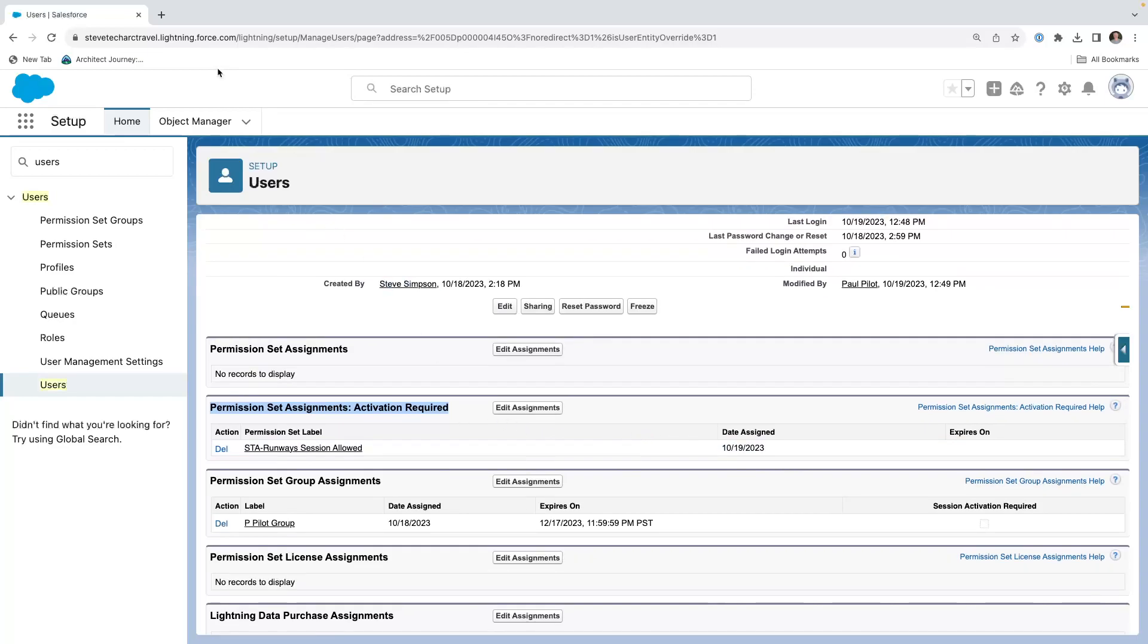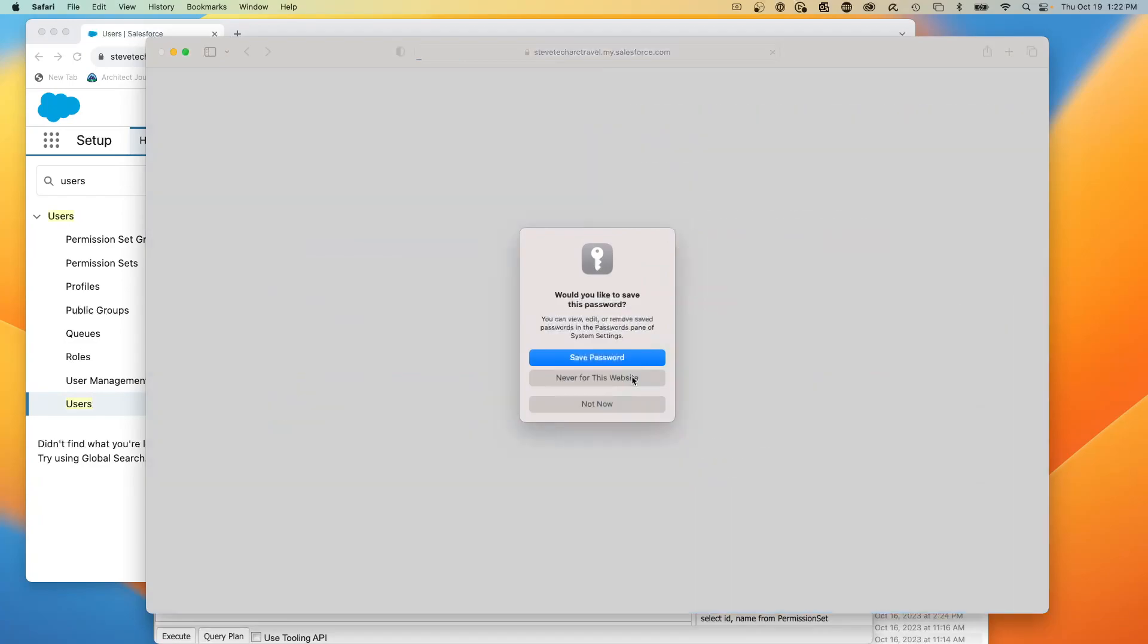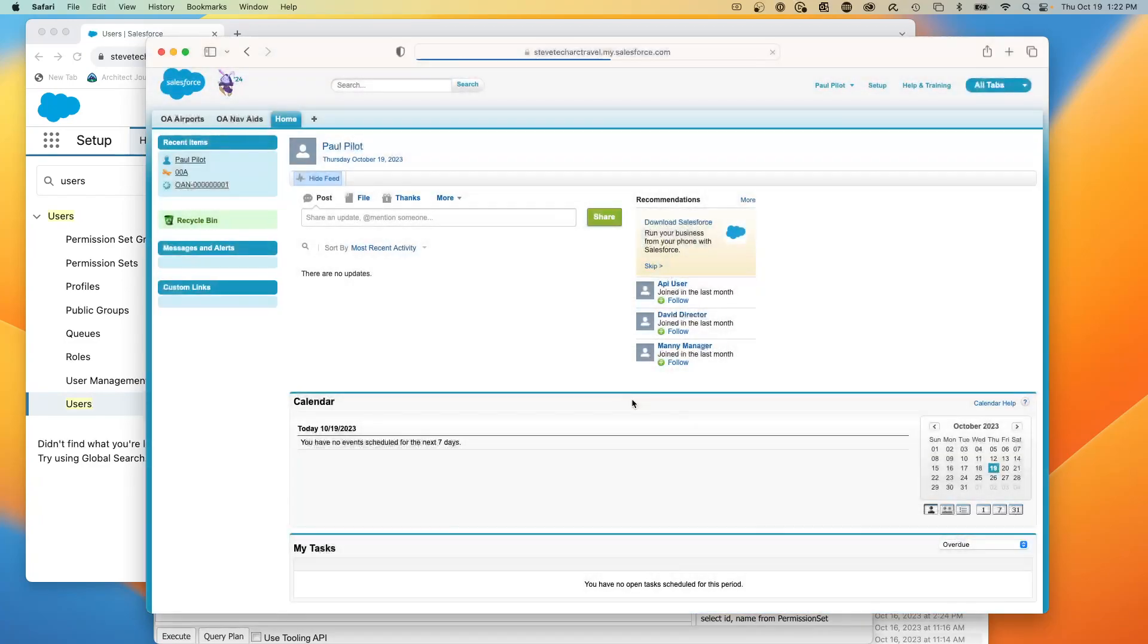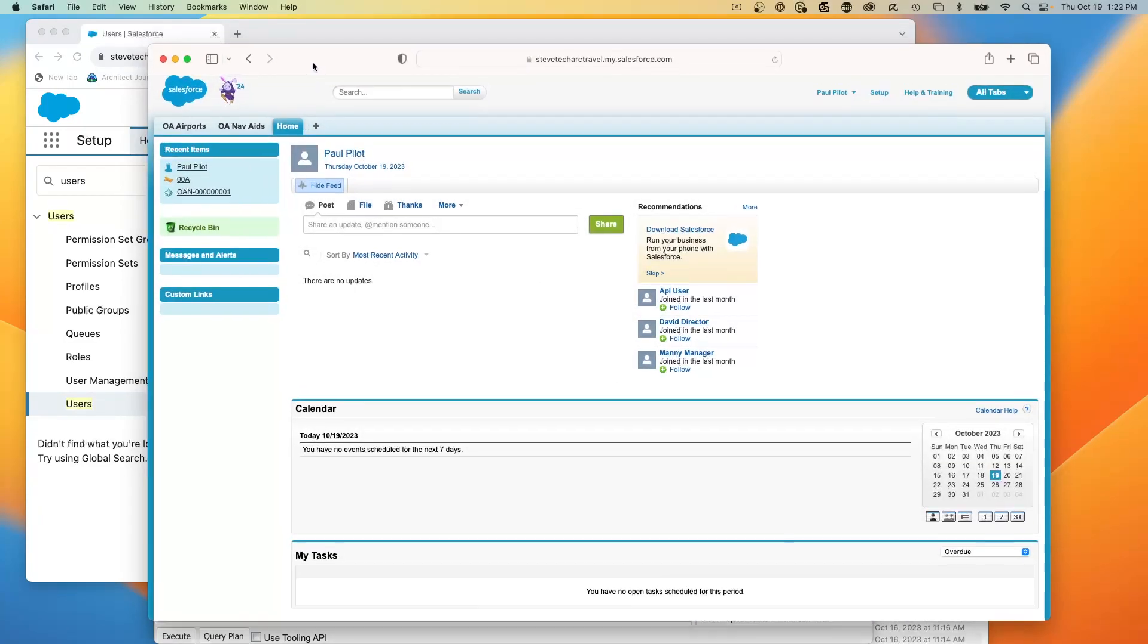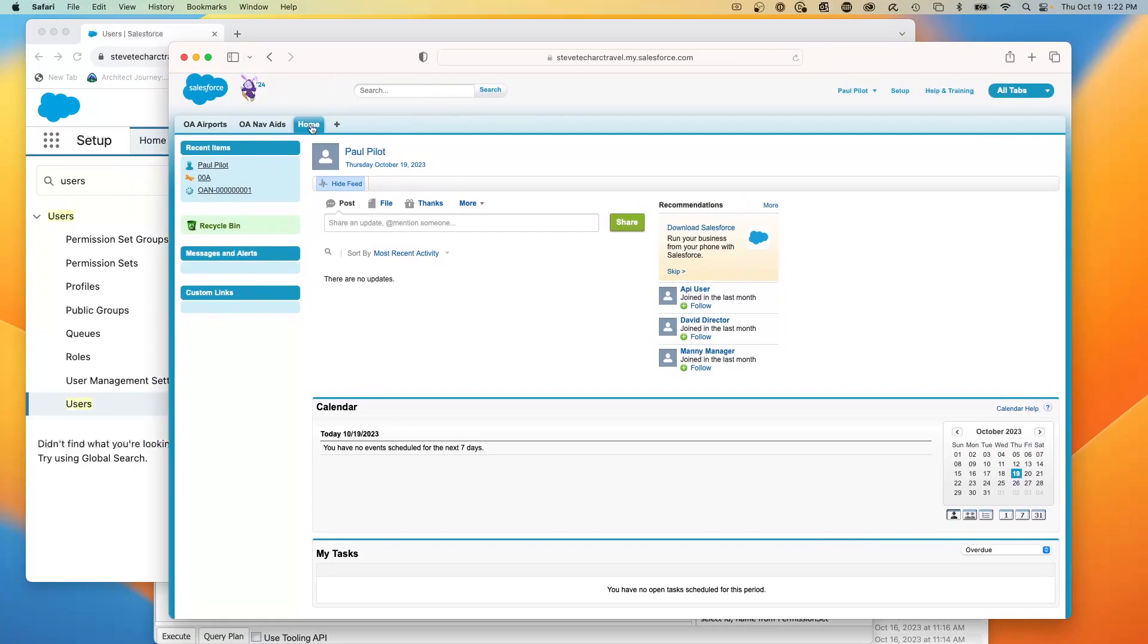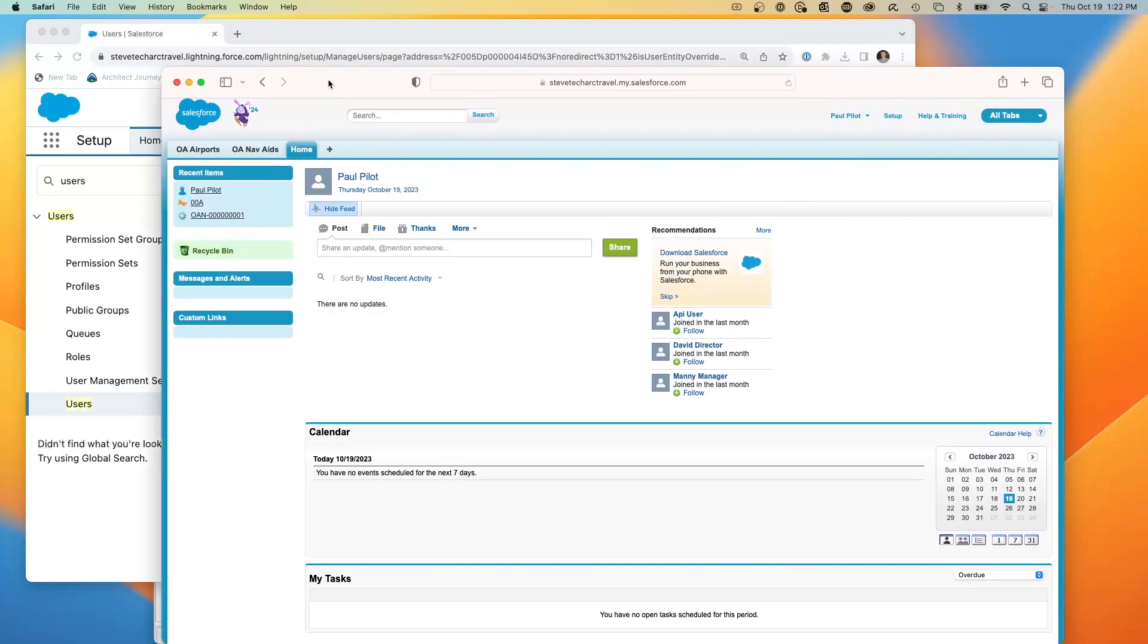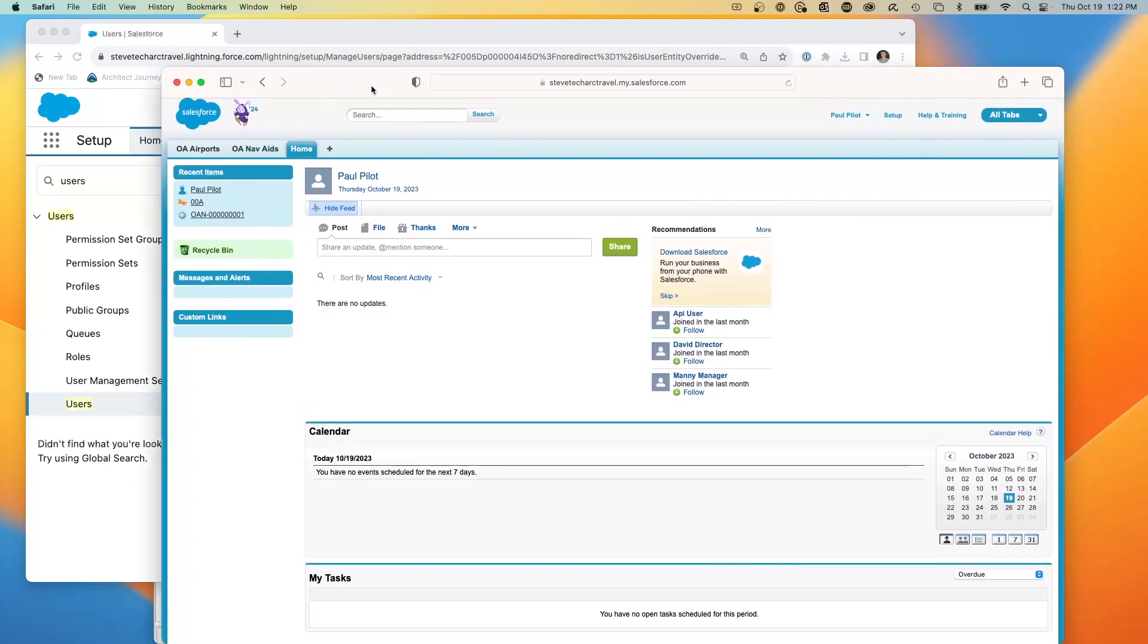So what we're going to do is we're going to take a look at Paul without it. And then we're going to trigger the code and then take a look at it with it. So here I am logging in with a different browser using Paul the pilot. And you'll notice that there's Paul the pilot with a stripped down profile. And you'll notice that it only has two tabs, OA airports and OA nav aides. And so right now, Paul does not have access to the runways.